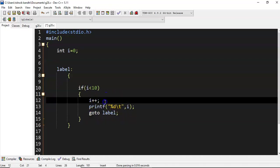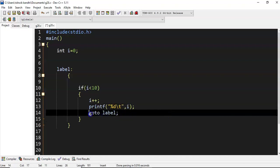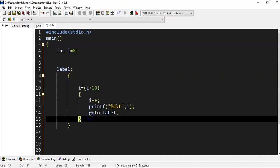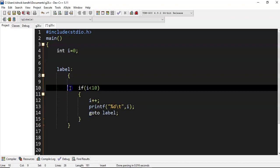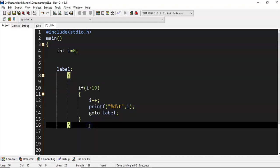Whenever i becomes 10, 10 will be printed. So goto label will be executed - this is the last iteration. In this, 10 less than 10 becomes false, now control comes out of this if block.